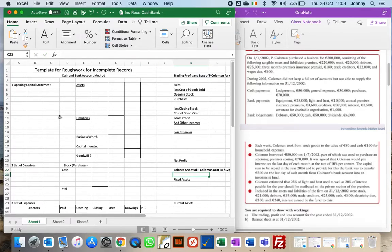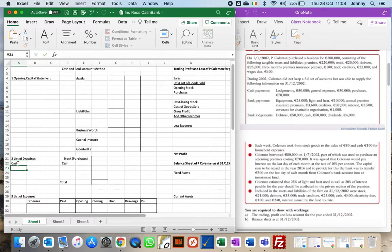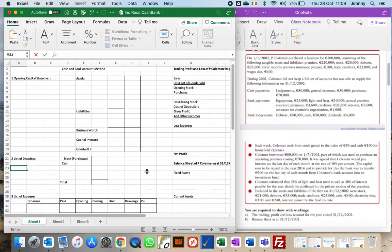Now let's run through the rough work we're going to create. There are seven pieces. First, we look at our opening capital — what capital was held at the beginning — and from that work out either what the business is worth or whether there's goodwill. Then we need to come up with a list of drawings: cash taken out during the year, stock taken during the year, and any private expenses paid — anything marked 'private' is a drawing.